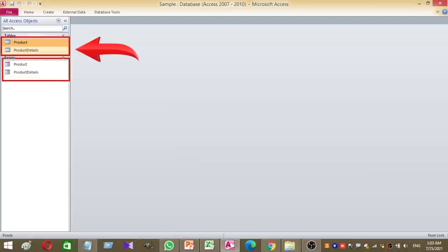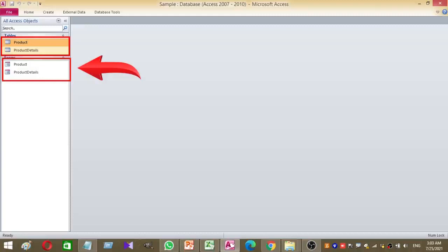The tables are Product and Product Detail. Two forms are based on those tables respectively.